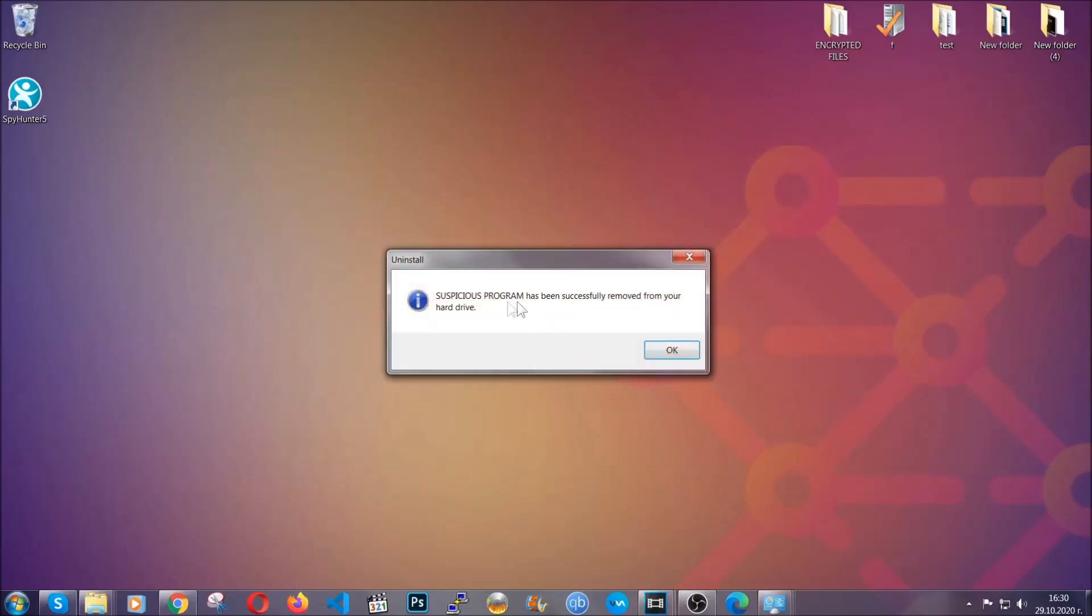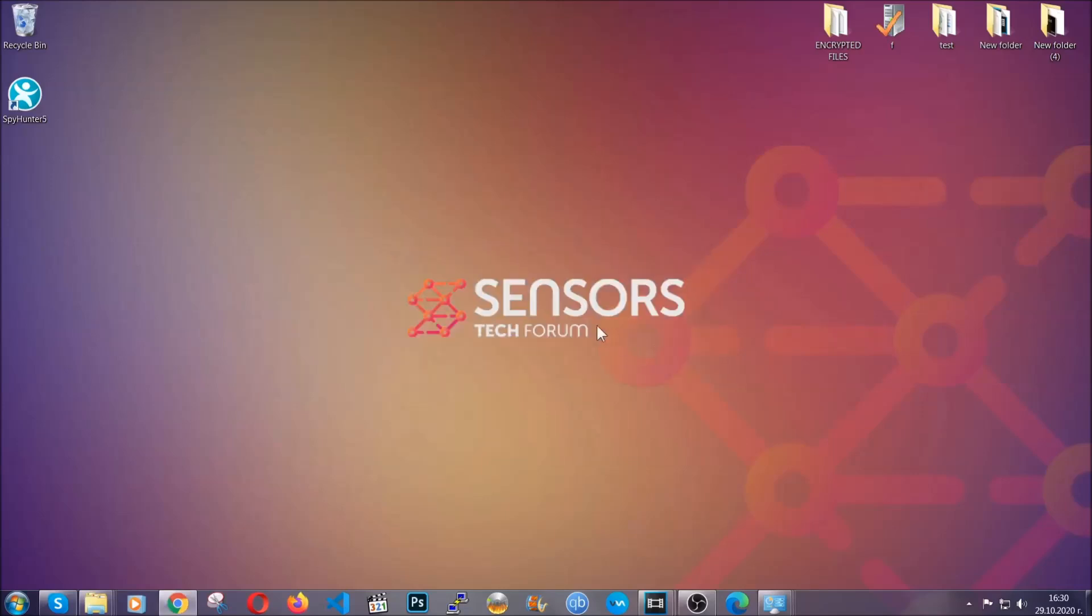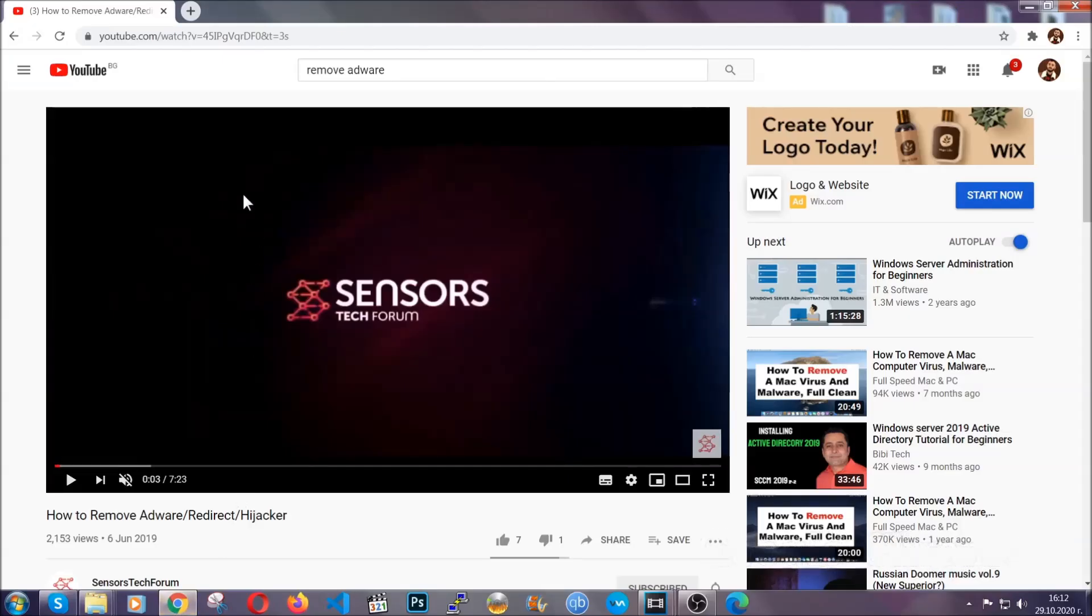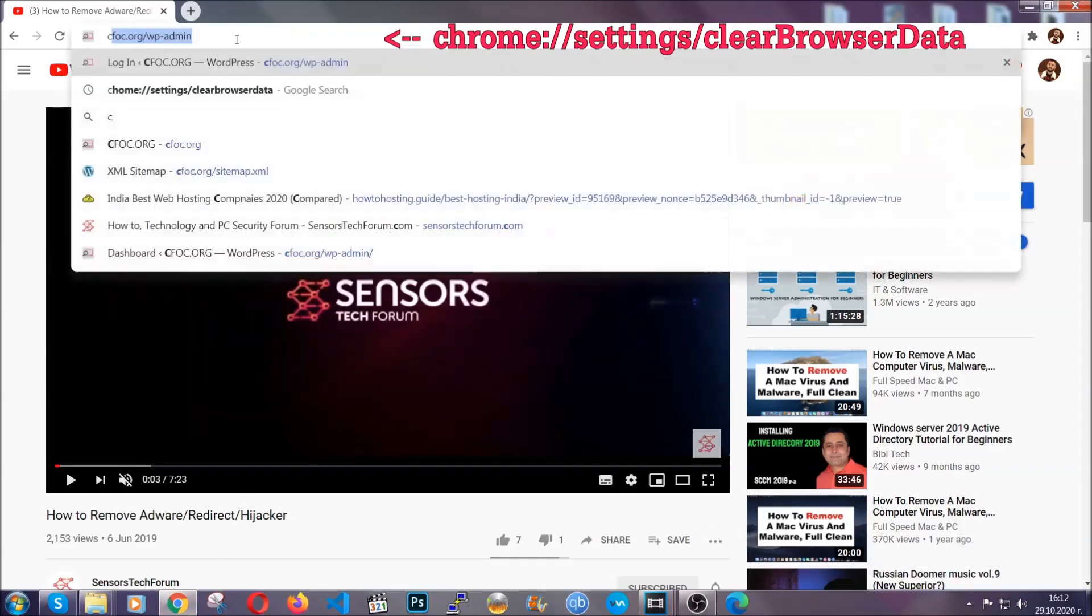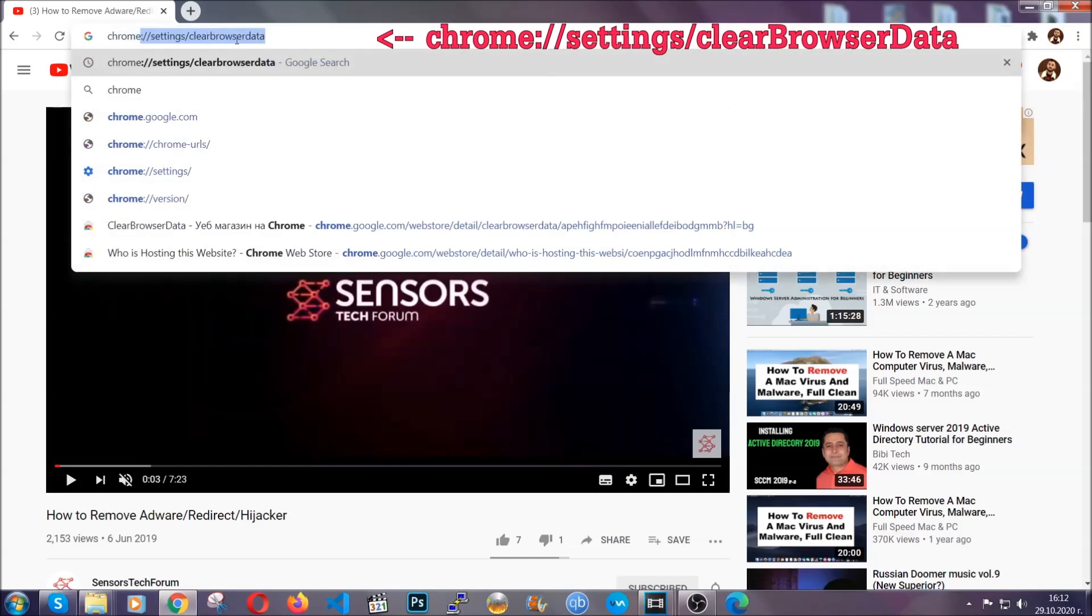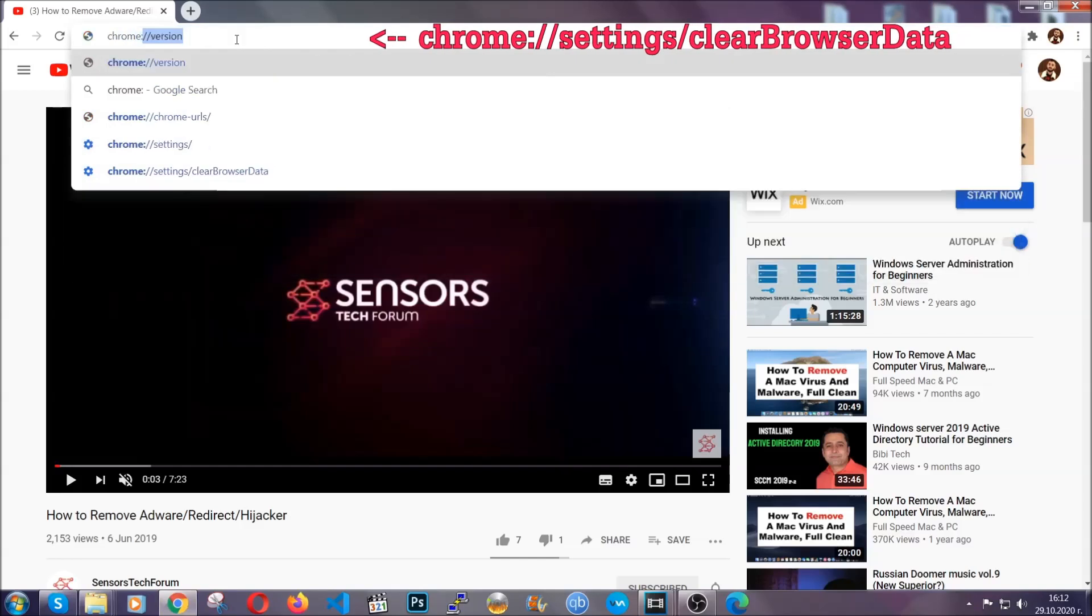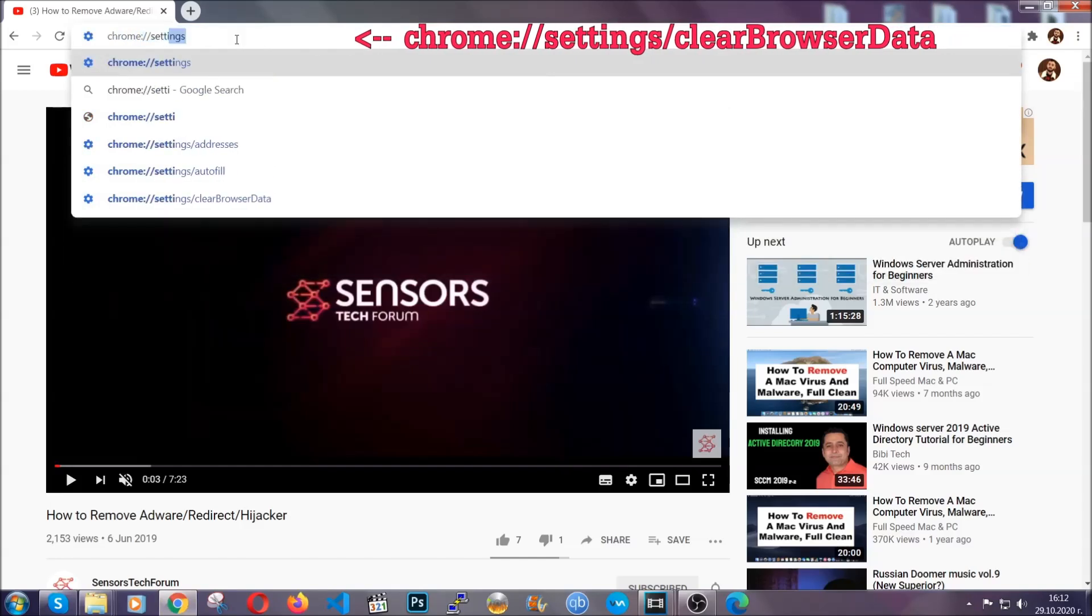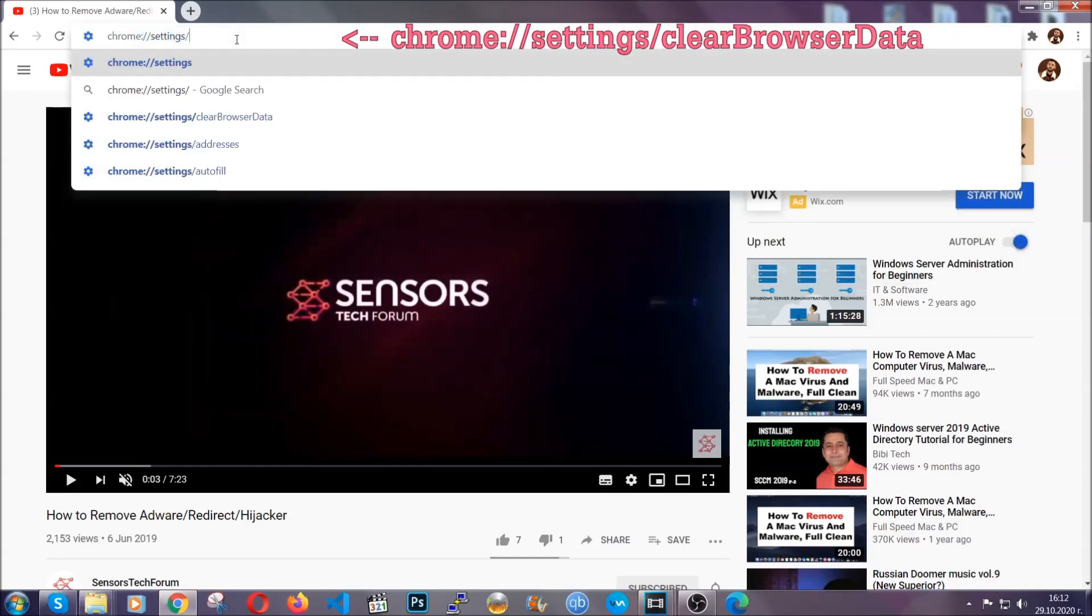And when the program is uninstalled, all you have to do is clear up your web browsers. Now, I'm going to take you through most of the browsers.